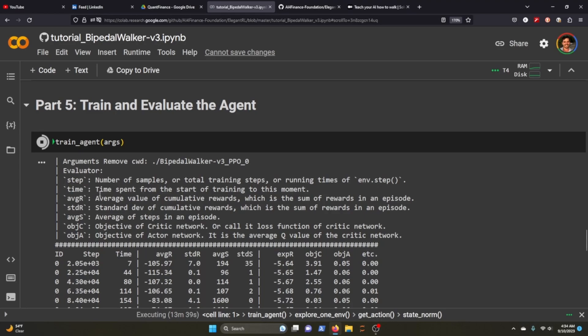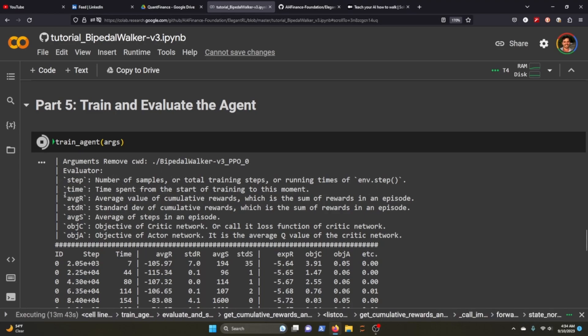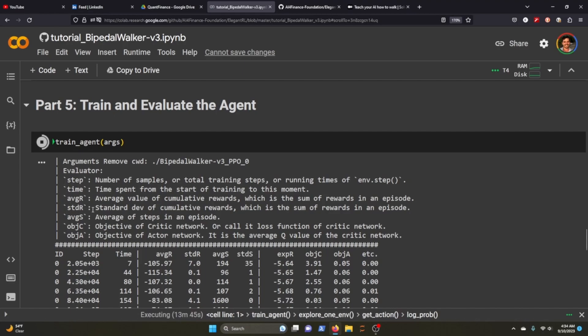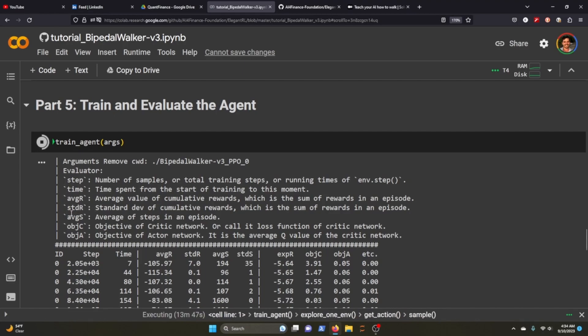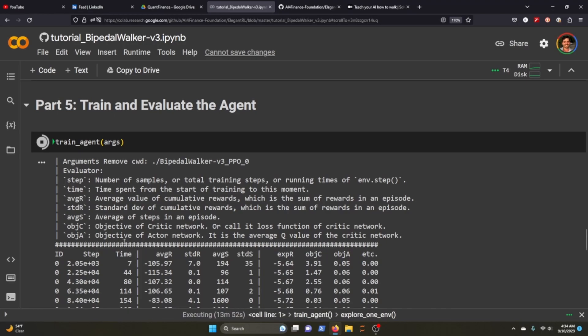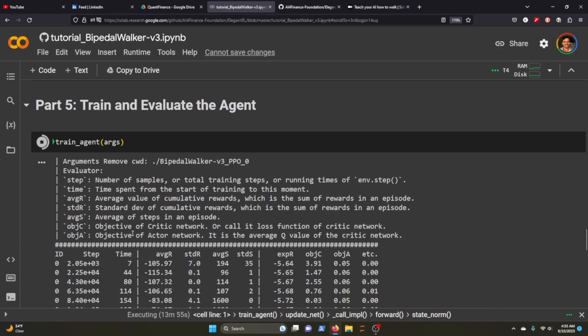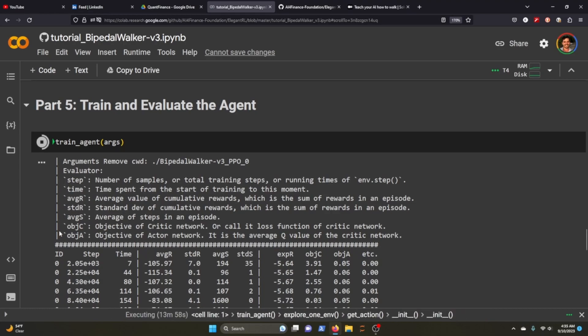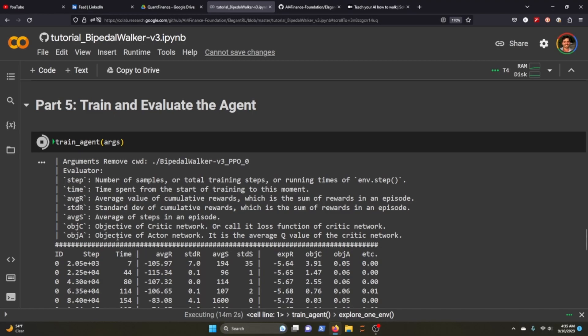Step is the number of samples or total training steps. Time is the time spent from the training, average reward, standard deviation of the reward, average steps in that episode, and then the loss function is the objective and this is the Q value objective of actor network.